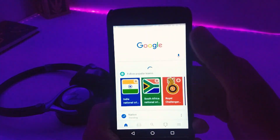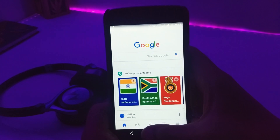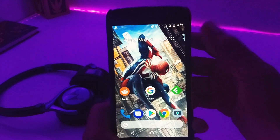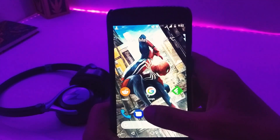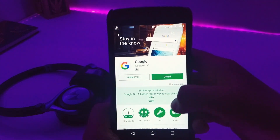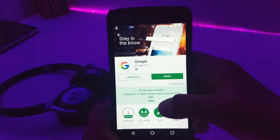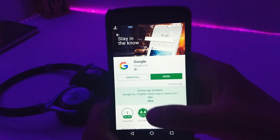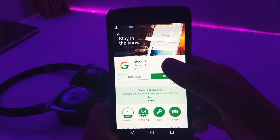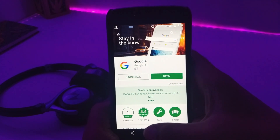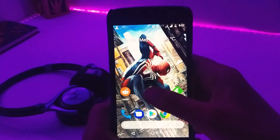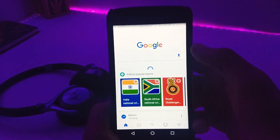For this you just need to do a few things. Number one is that you have to have the latest version of the Google app, which you can check on the Google Play Store. After that, open your Google app and then click on the three-line menu on your right-hand corner.